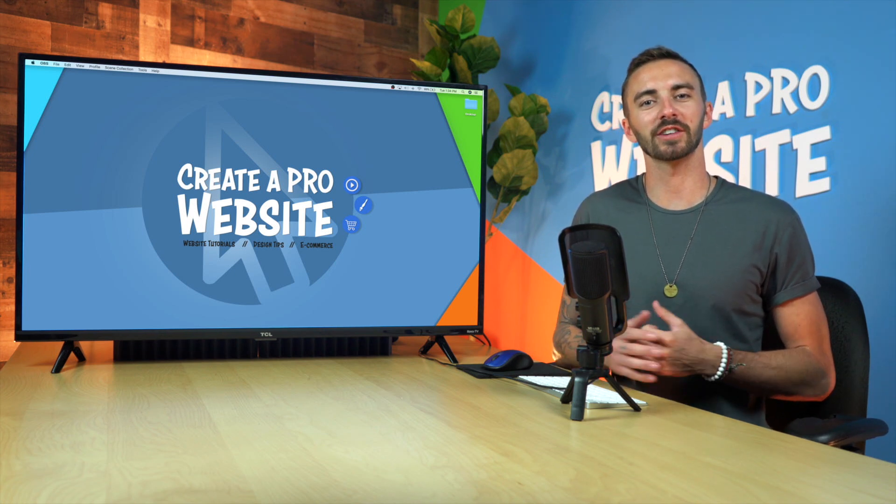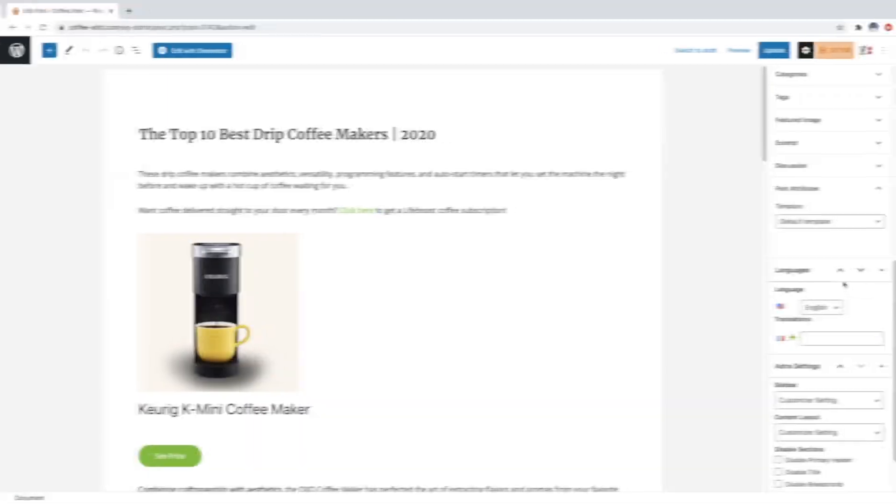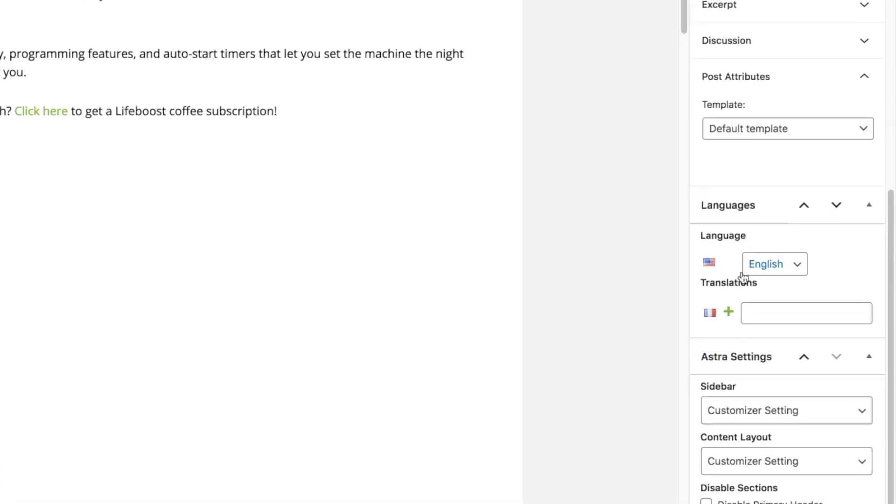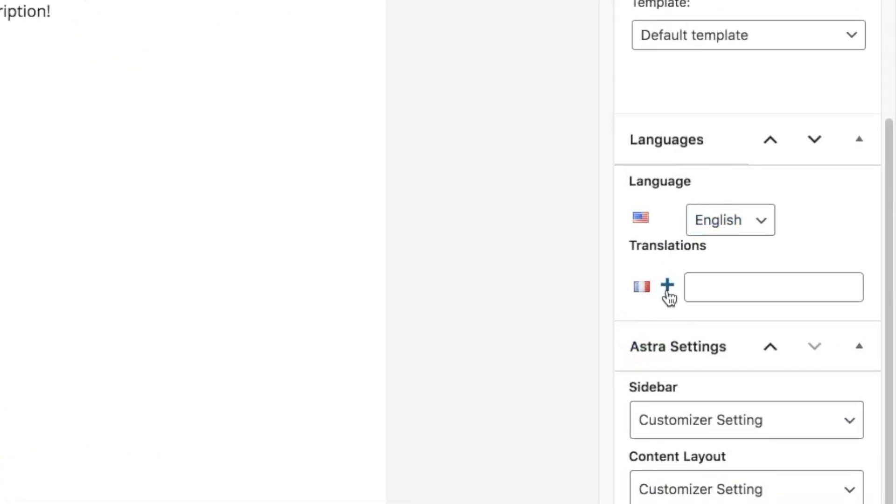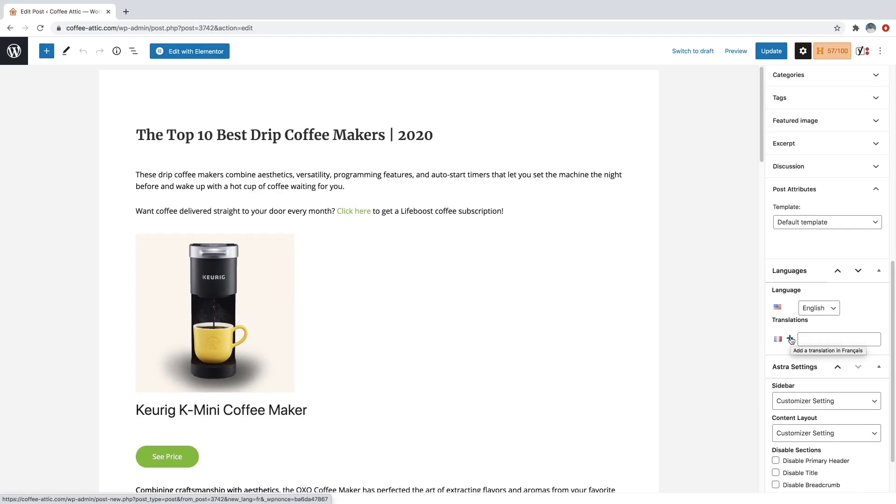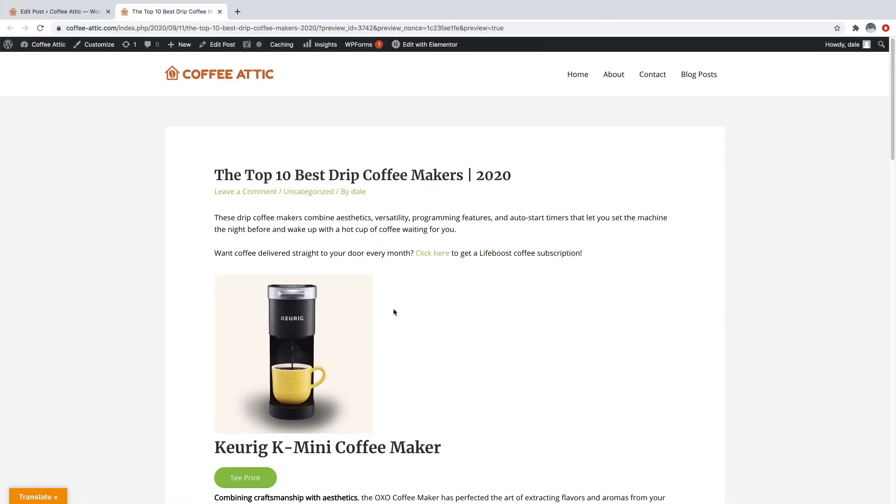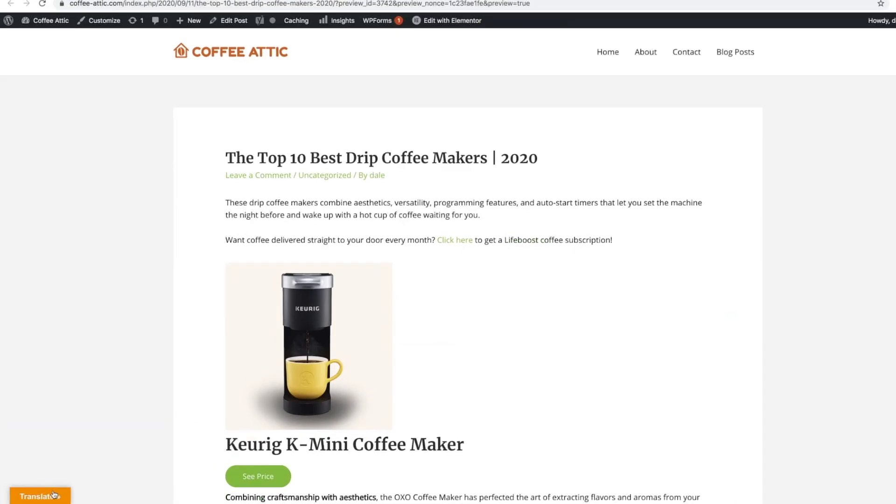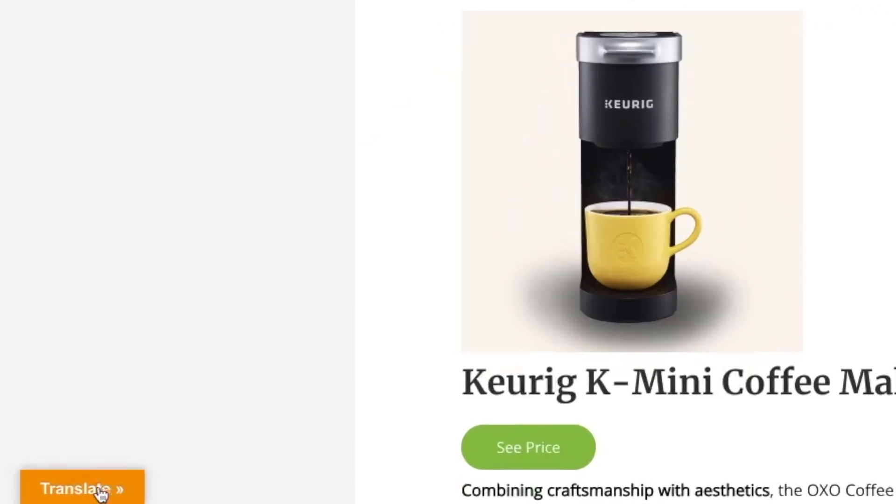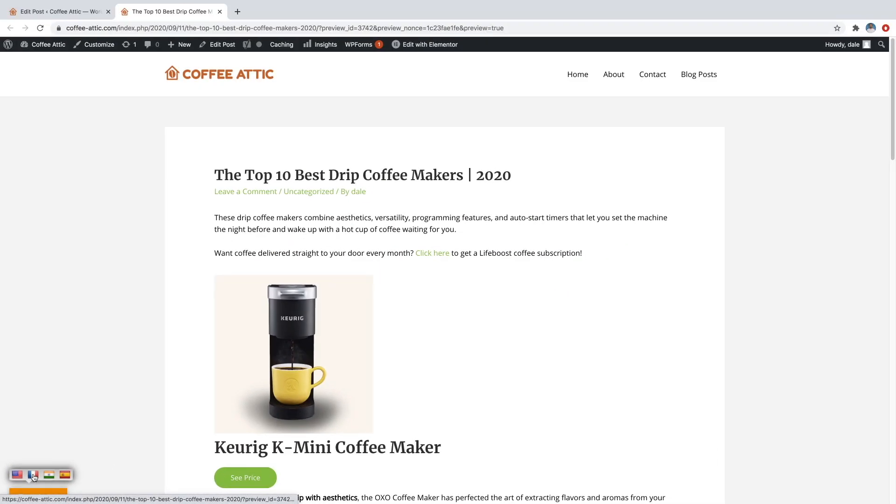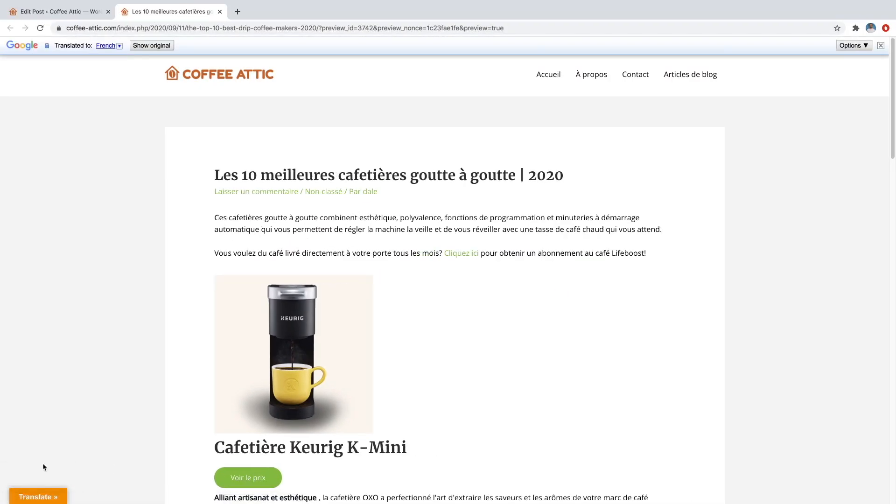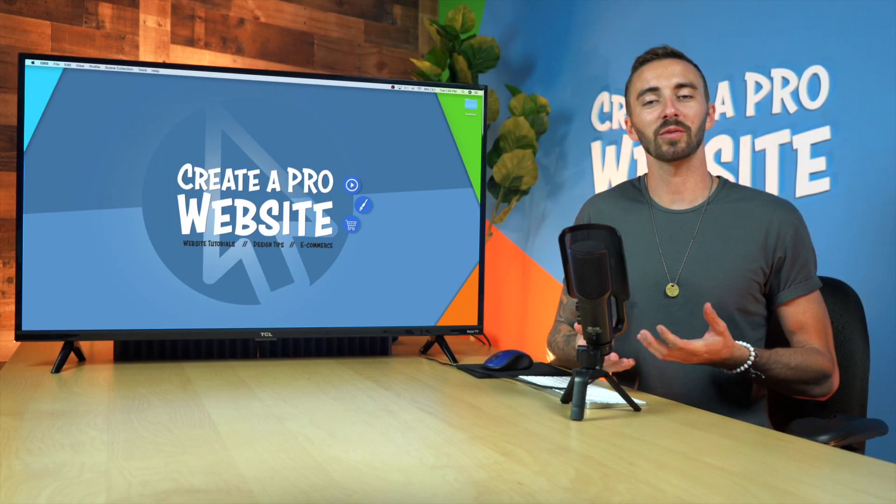The first is a plugin that will give you the option to manually translate any page into multiple languages, which will give you complete control over the translation. And the second method is a plugin by Google that will automatically translate your pages and posts into any language, and it's super easy to set up.